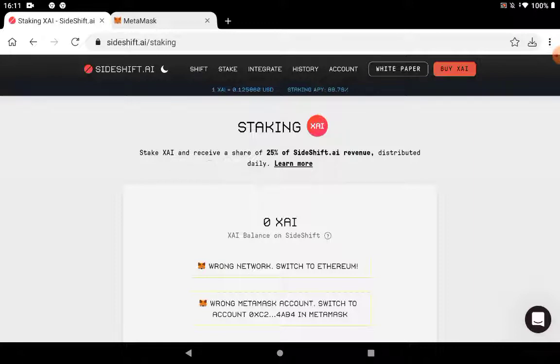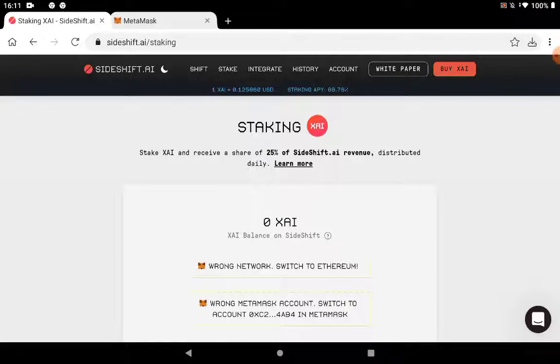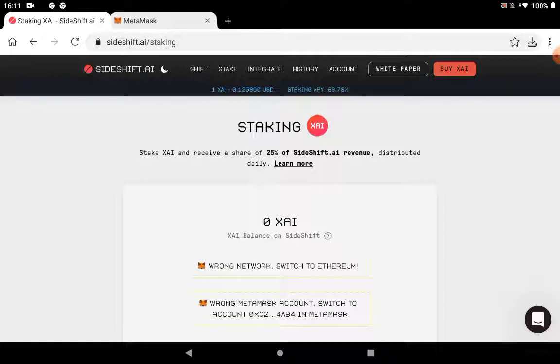You can also earn passively by staking. I'm going to go back to show you how it works. So stake XAI and receive the share of 25% of Sideshift.ai revenue distributed daily. The only con I found about this is that they have no other options other than Ethereum. So I'm not a fan of the gas prices on Ethereum. So have that in mind if you're considering staking XAI, the token, to get some revenue. But the revenue of the platform, 25% of that revenue will be distributed daily to stakers. So the more you stake, the higher your cut will be from this 25%.